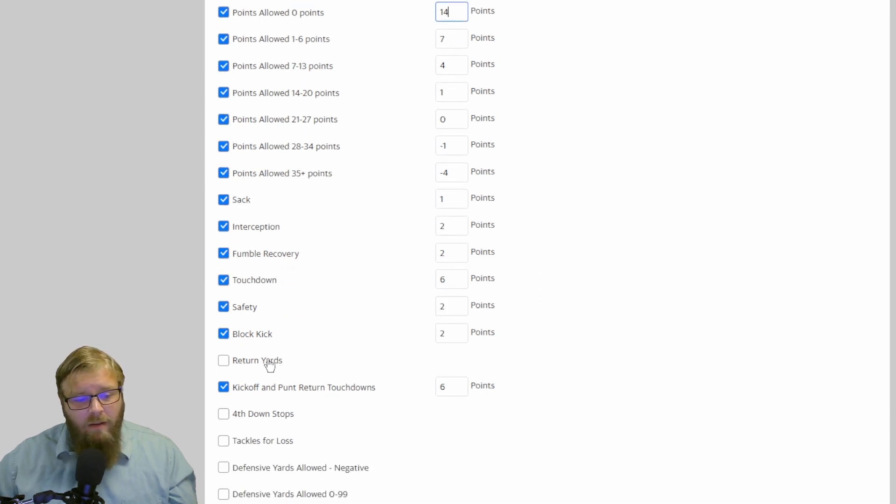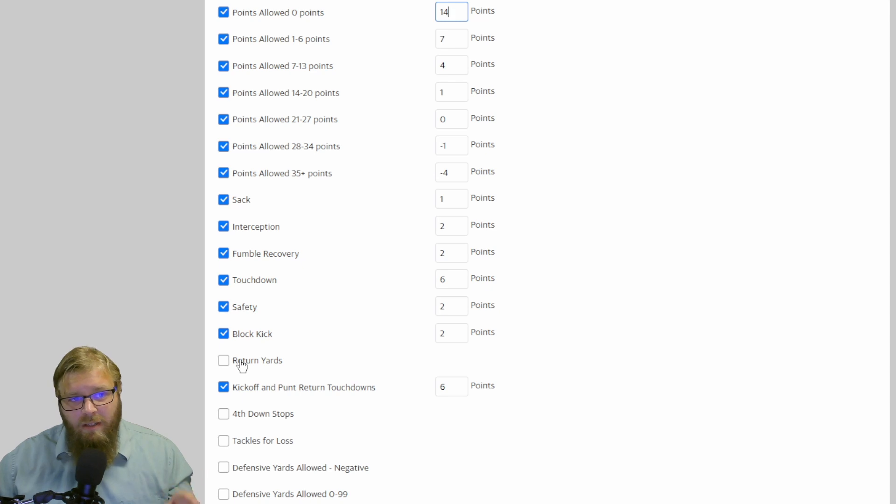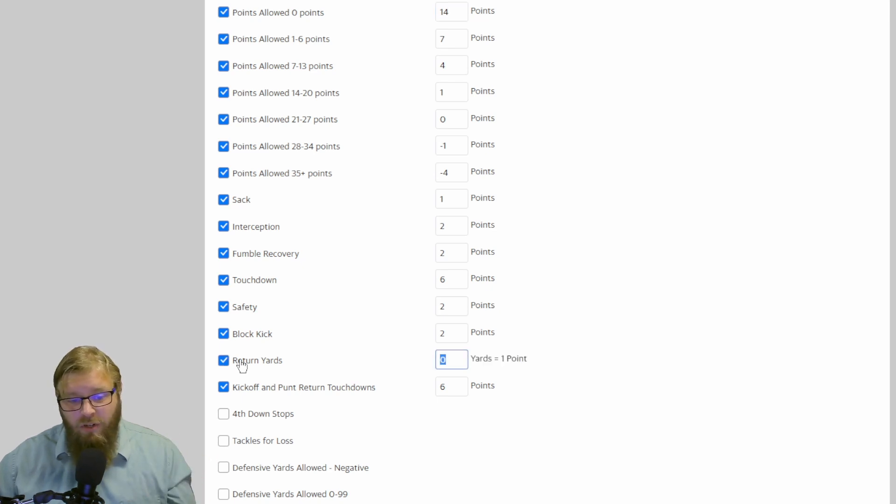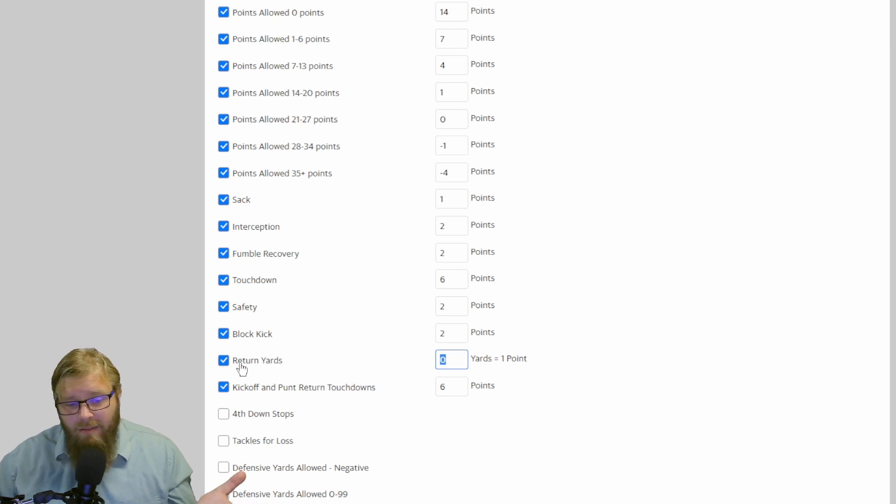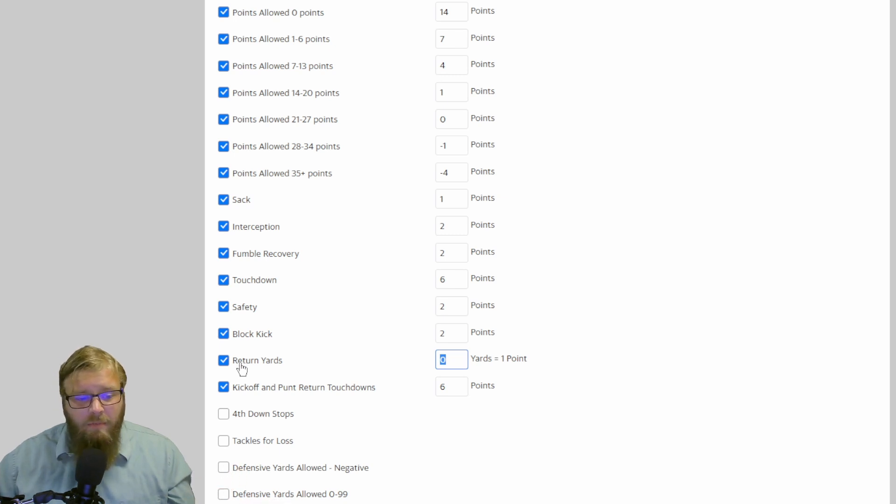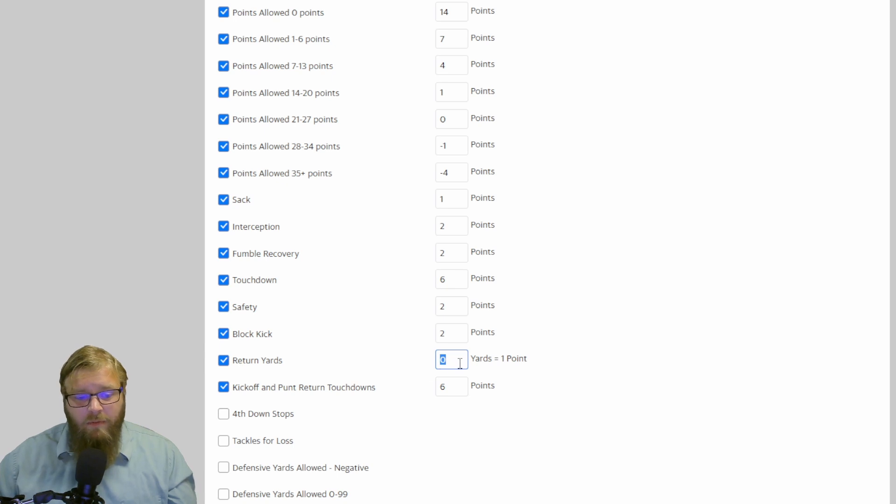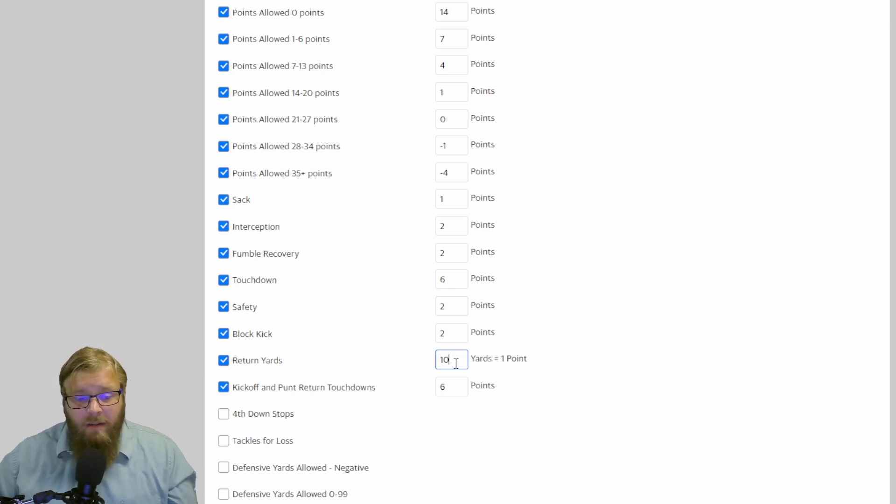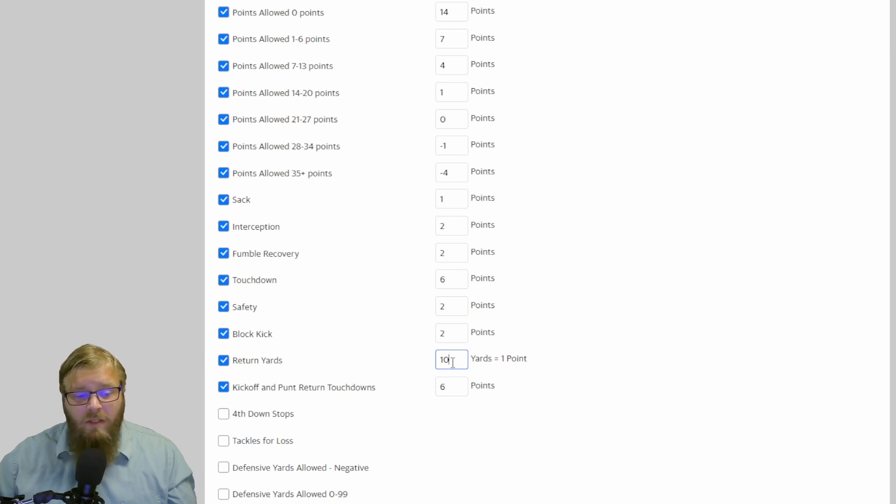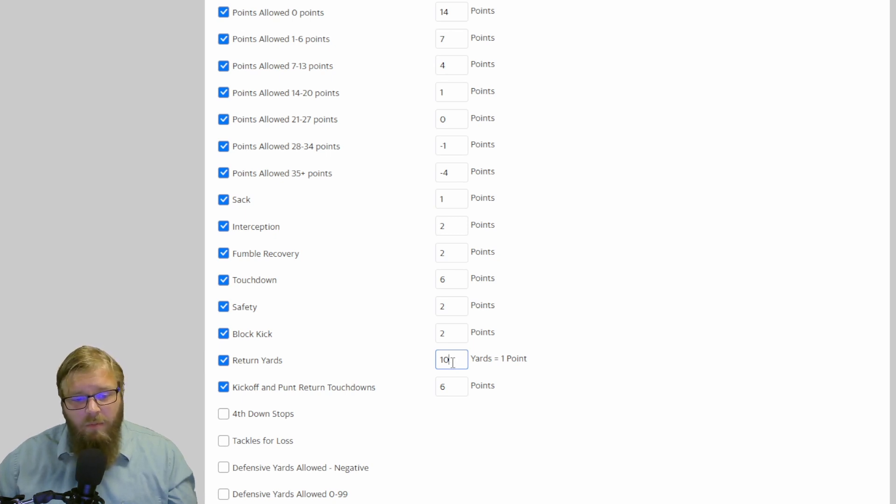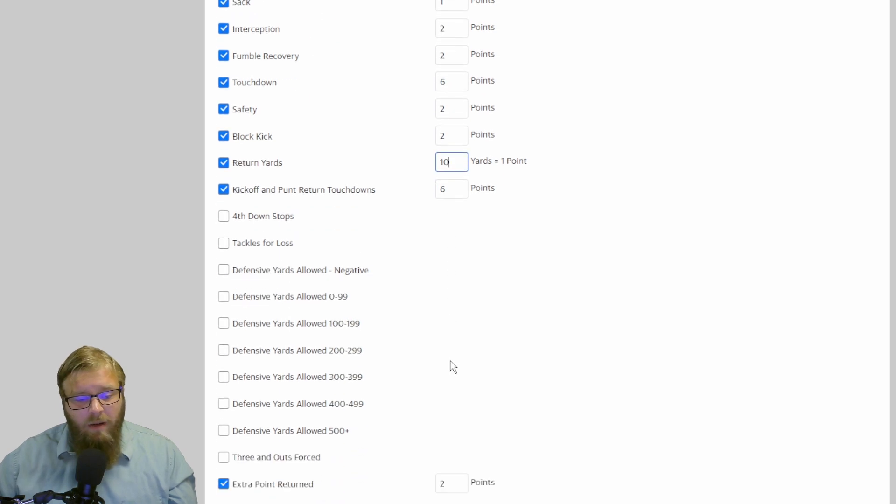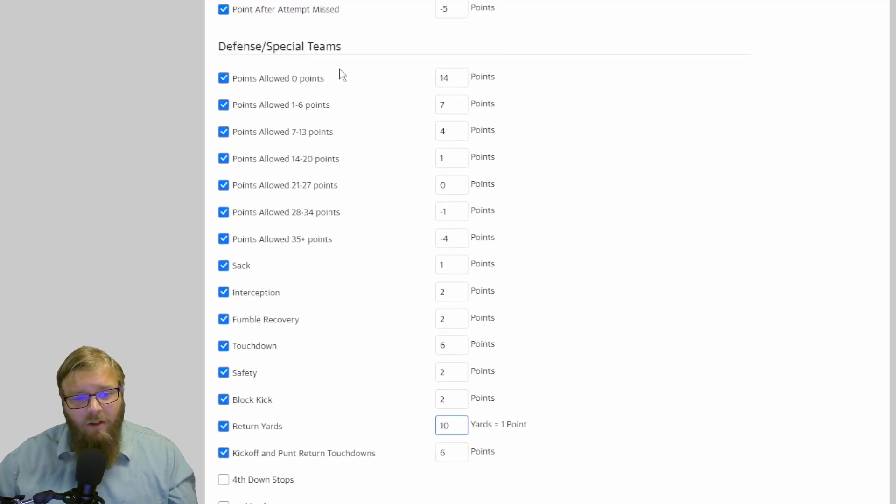But if you already have return yards clicked up top, I would not click return yards here. You can. You can double dip there. But double dipping is kind of rough, in my opinion. But if you add it in, 10 yards per return point, then that will give your defense and special teams a little bit more oomph.